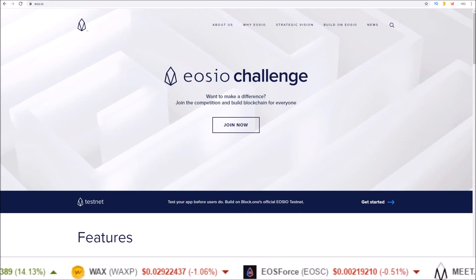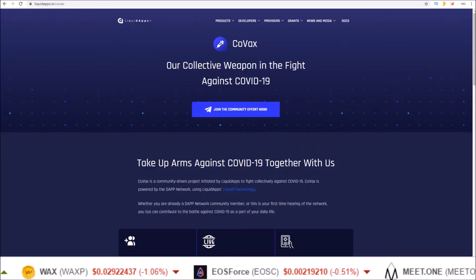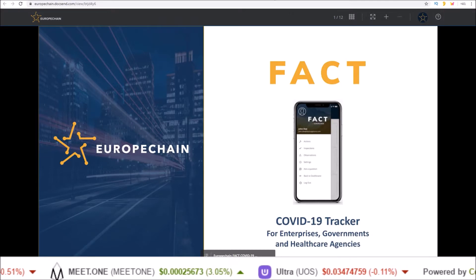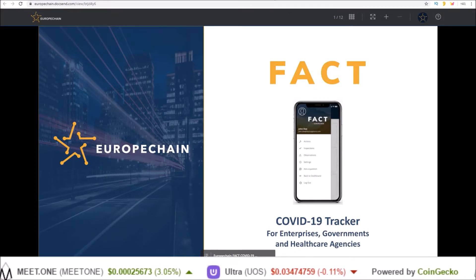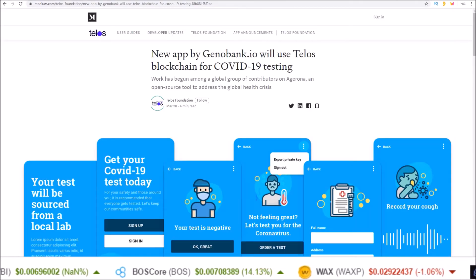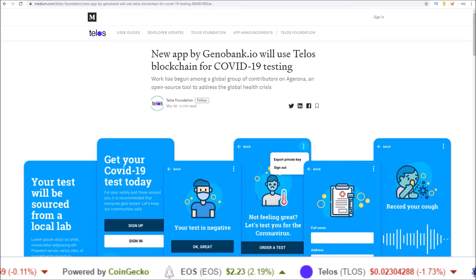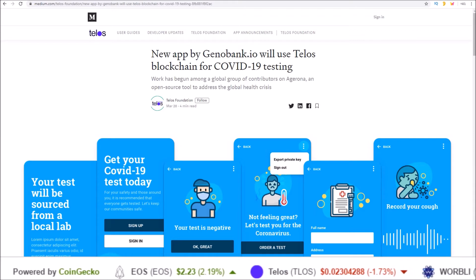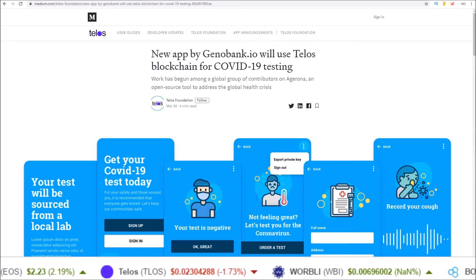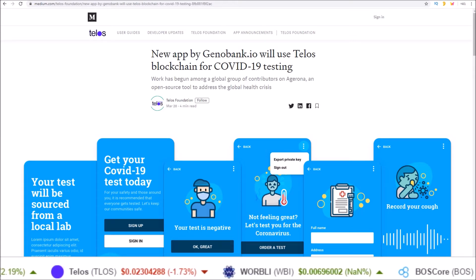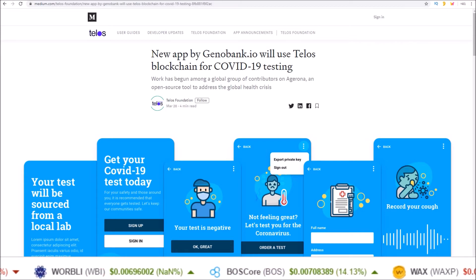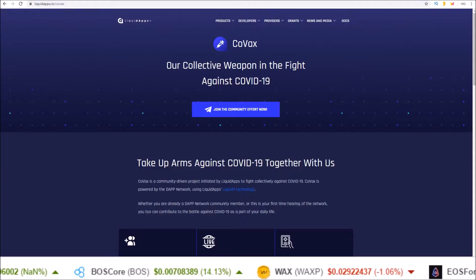These include COVAX, the FACT COVID-19 tracker, and Agurana. So let's dive in and give a quick overview of each, and once these are closer to production ready, we will dive deeper into them.